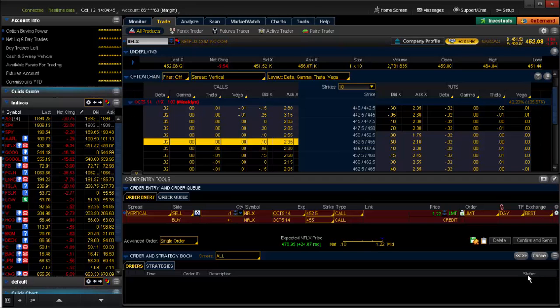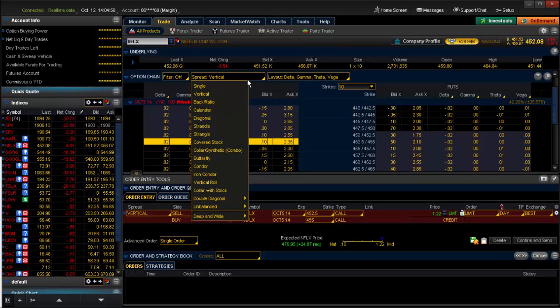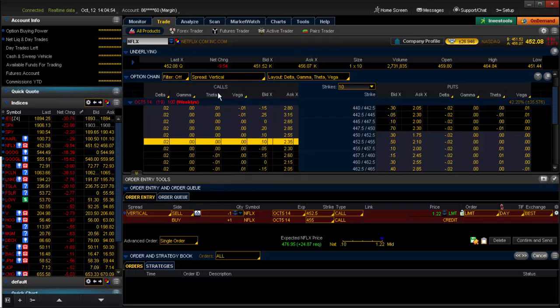So what you will do is you will go to your option chain. By default it will always be on single, so you will go to your spread, the option menu will appear, and you will just go to vertical.